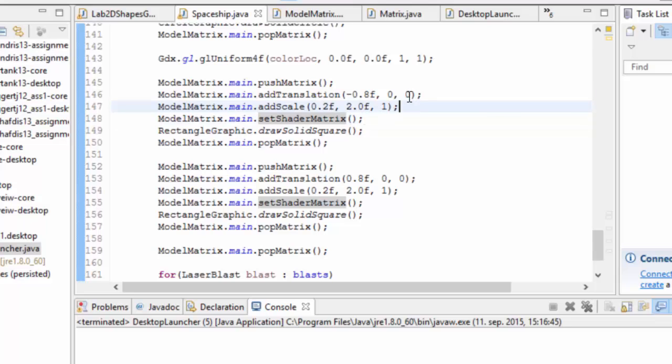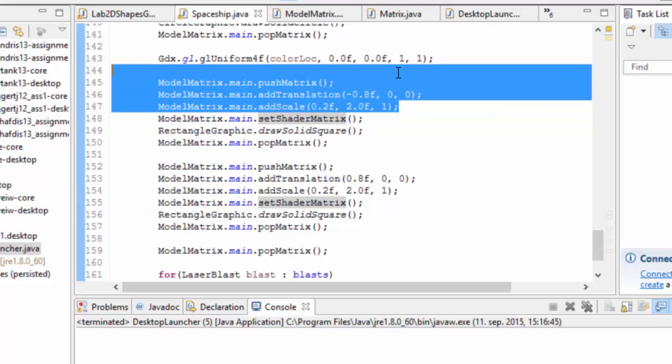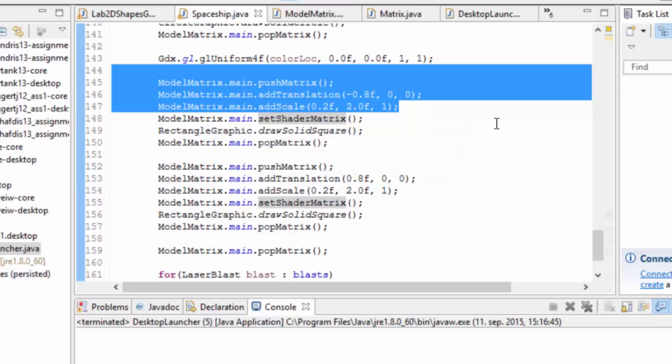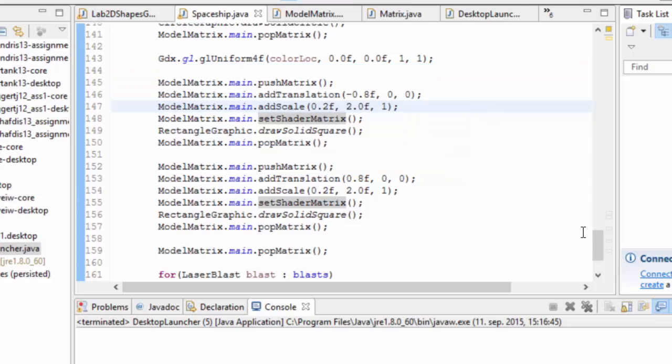Because adding translations and adding scales, even though this is the main matrix, we have to actually prompt it to go and put that data into the shader. So that's what's happening here.